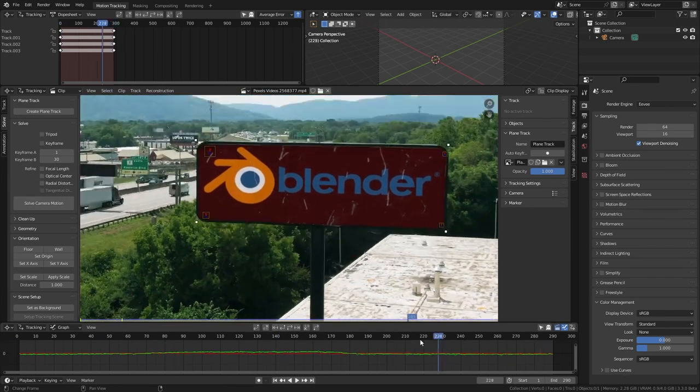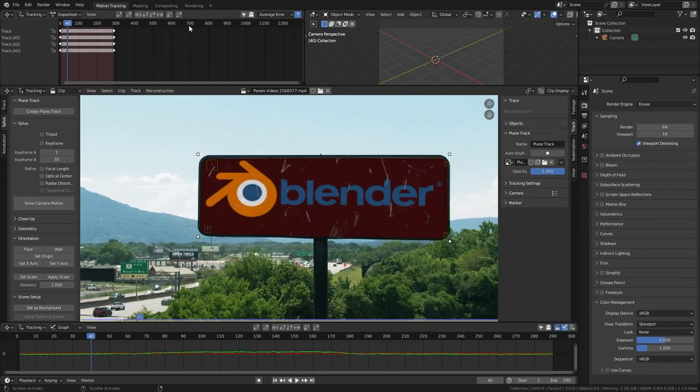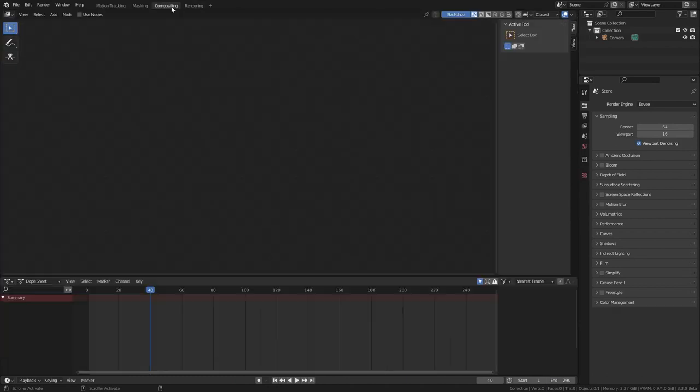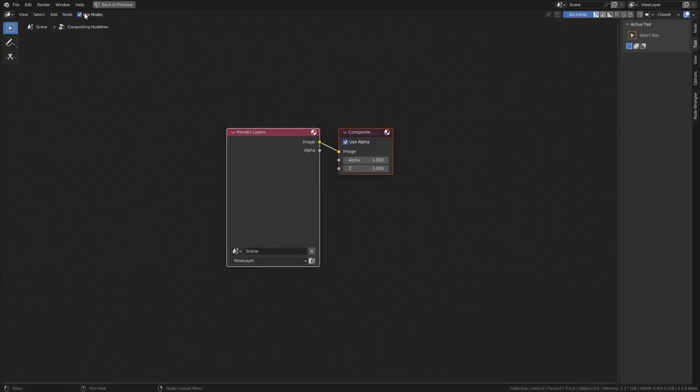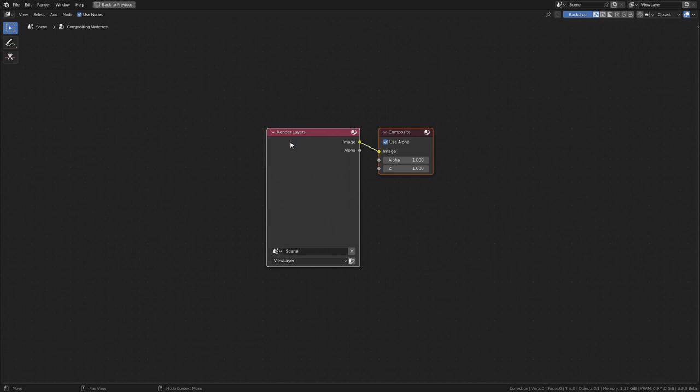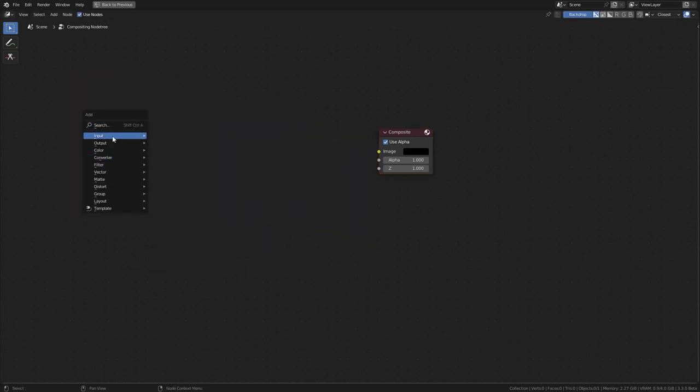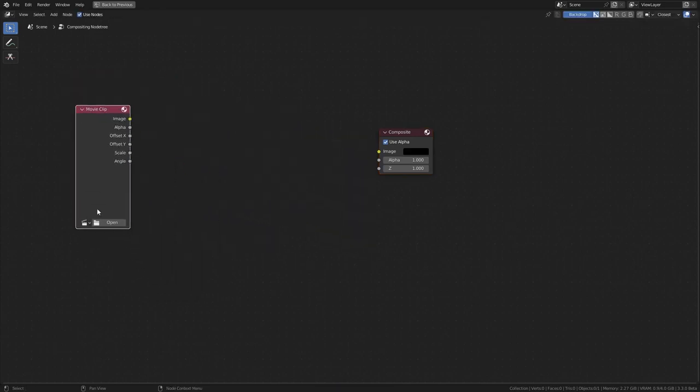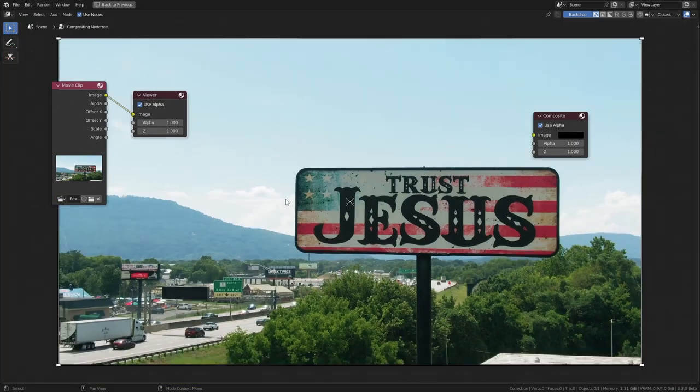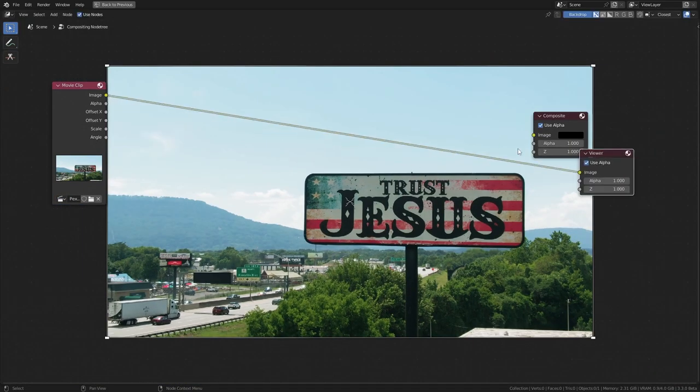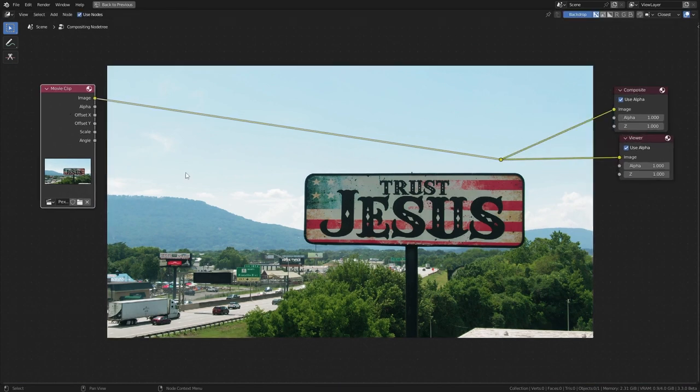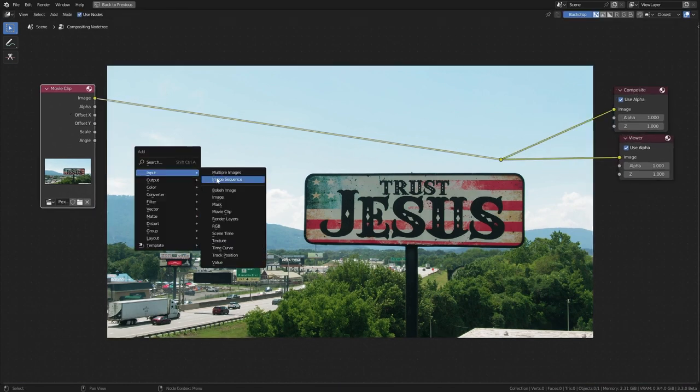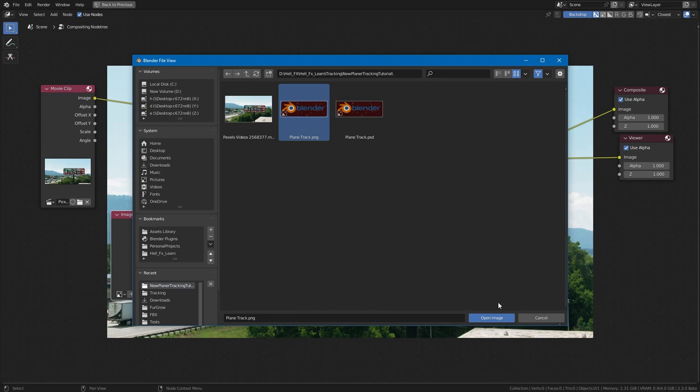But how are we going to export this new clip? For that we need to use some compositing. Go to compositing workspace, enable use nodes. Delete the render layer node. Now add a movie clip node. Select our clip from here. Control shift click to get a viewer node. Shift drag to create a reroute and plug it to composite as well. Add a new image and select our image.